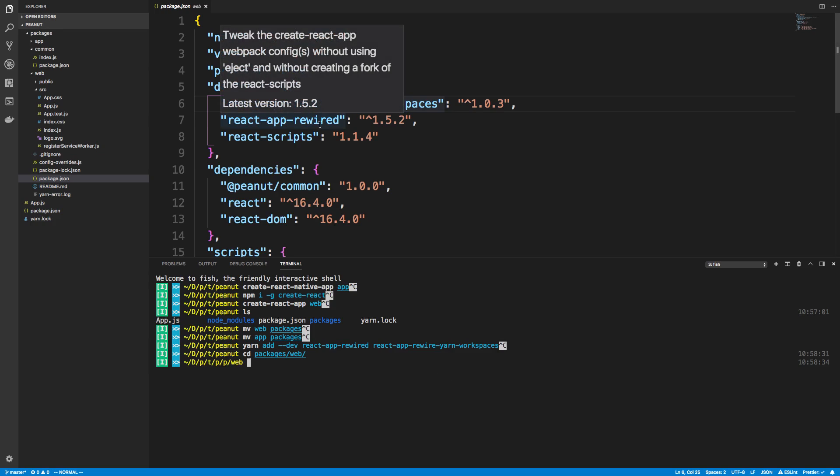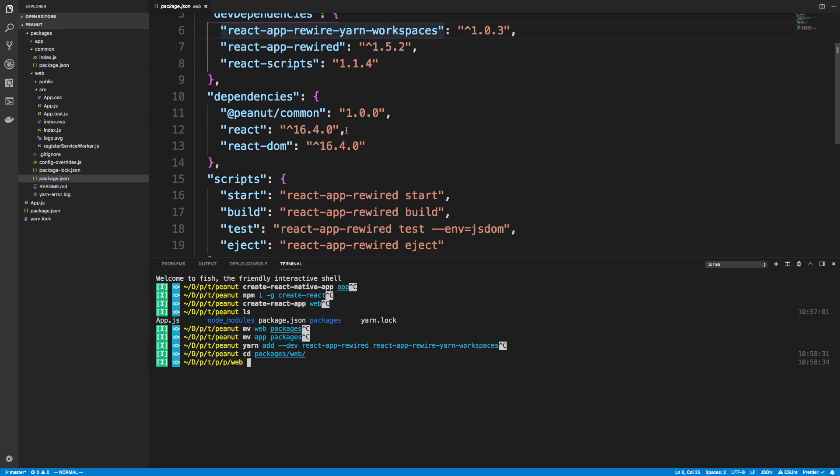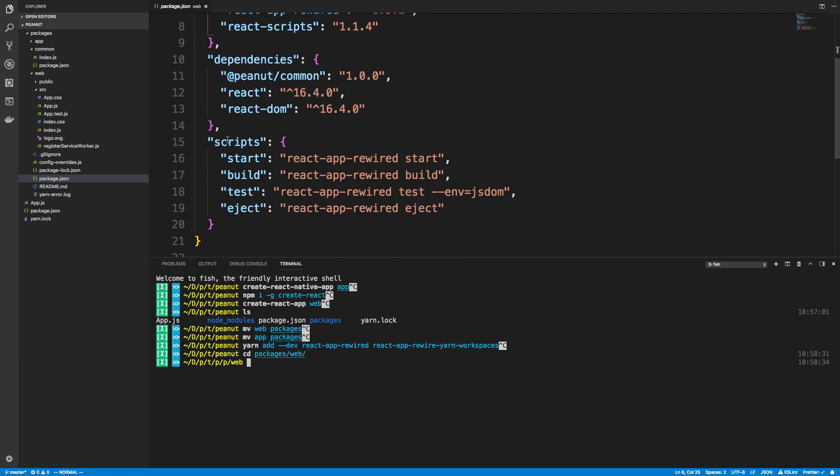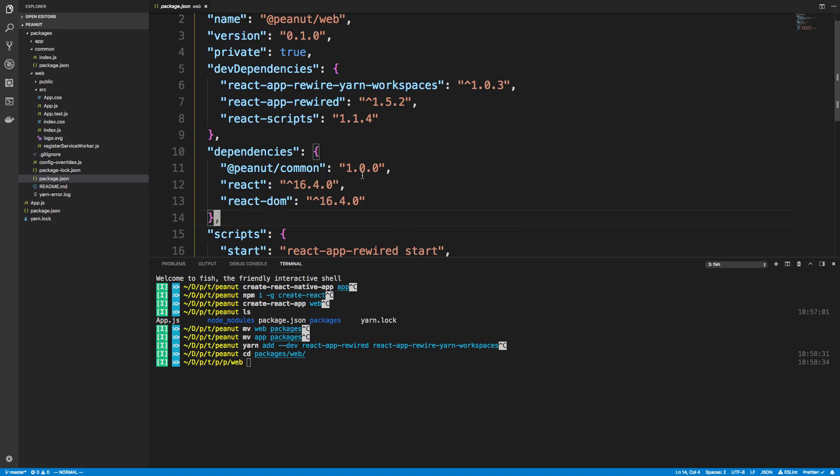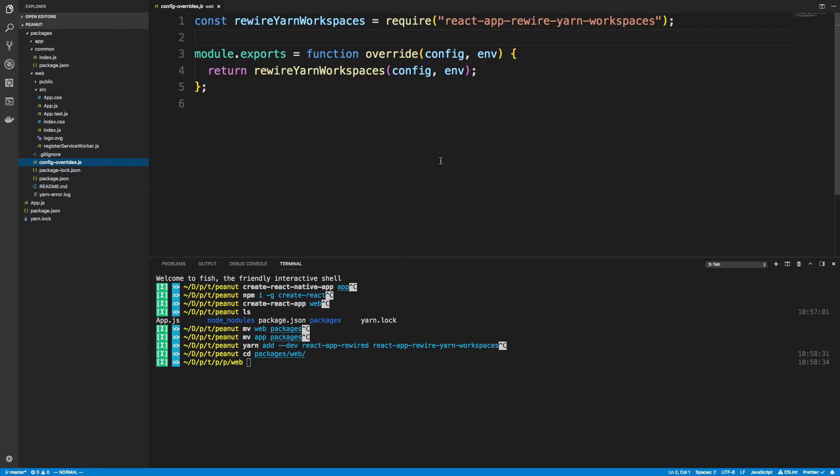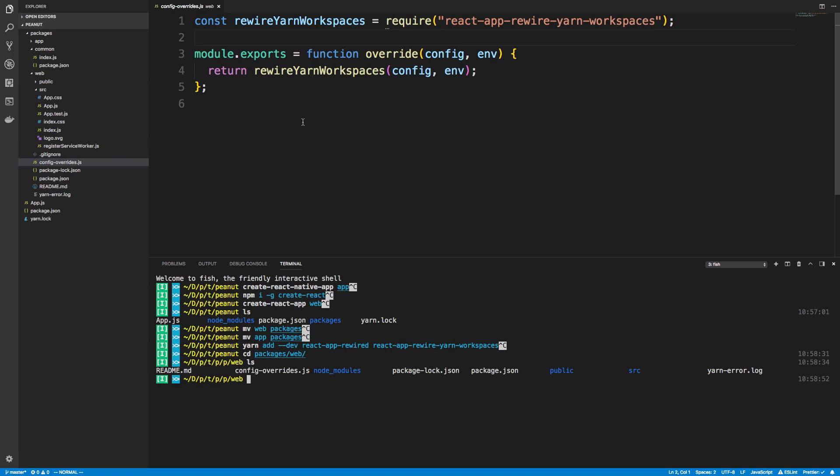And then once you install those dependencies you can basically switch out your scripts. So your scripts now use React app rewired and all of them. The next thing is you add a file called config dash overrides. So you can see if I do an ls I have config dash overrides. And inside of that you put this thing right here.